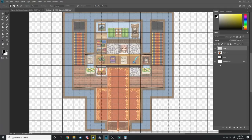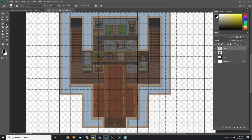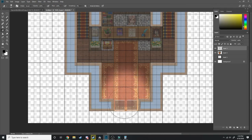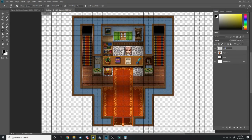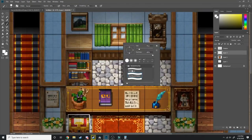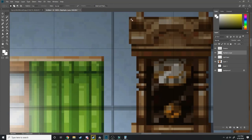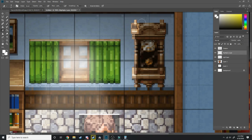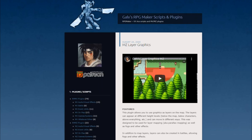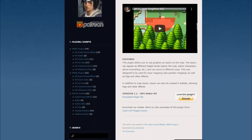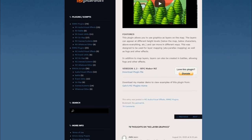Number 2 would have to be GELV's MZ Layer Graphics Plugin. This is one of my favourite plugins because of how simply it allows for parallax mapping in RPG Maker MZ by adding some code into the map's notes sections. I'm sure there are other parallax mapping plugins out there but GELV's is the one I came across first, and because it's so simple to use, that's the one I stick with.